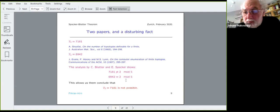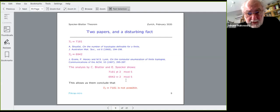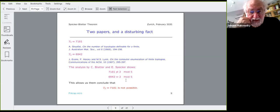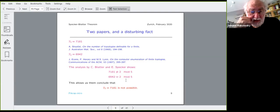The student found two conflicting papers: one by R. Shafat saying t(5) = 7181, published in the Australian Mathematical Society journal, and another by Evans, Harary, and Lynn saying t(5) = 6942, from the Communications of the ACM. When you find two such results, you have to assign degrees of trust — Evans, Harary, and Lynn are known people while Shafat is unknown, so you would give higher probability to the second result being correct.